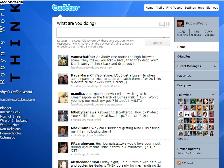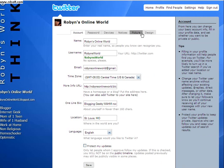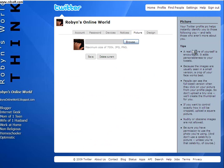A lot of people ask about changing their picture. When you're logged in on the Twitter homepage, click on Settings. Then on these tabs, click on Picture. This is where you would change your picture — it's just like every other thing where you upload a picture online. You click Browse, it'll bring it up, you pick the picture you want, you click Save. And that'll change the little avatar that everyone sees.